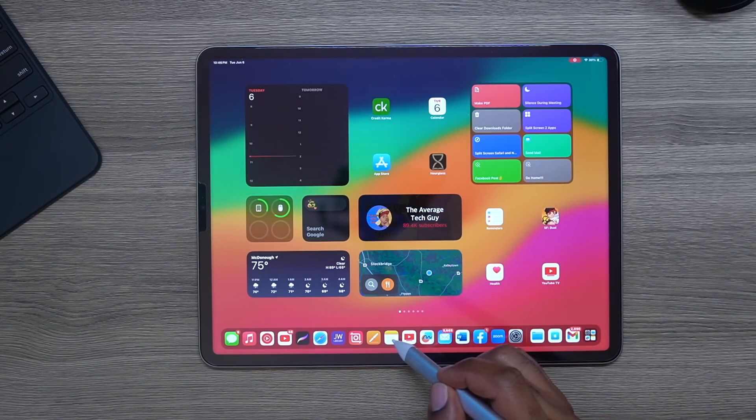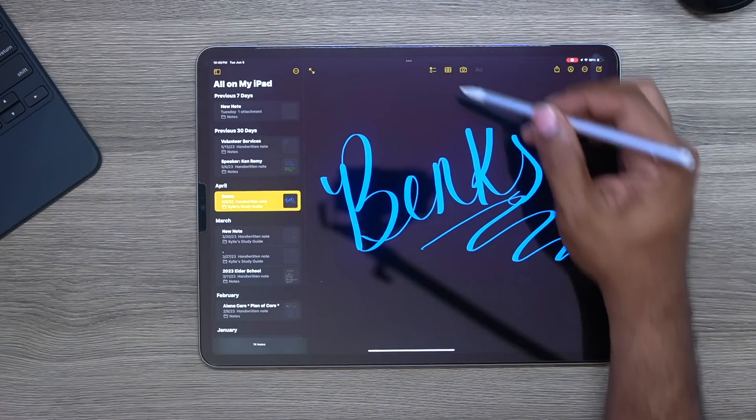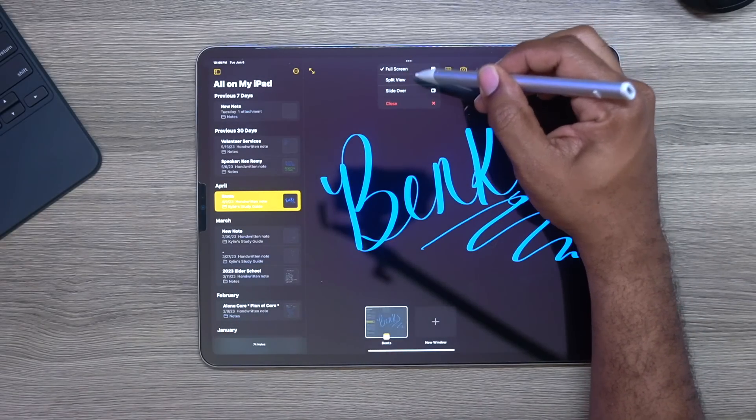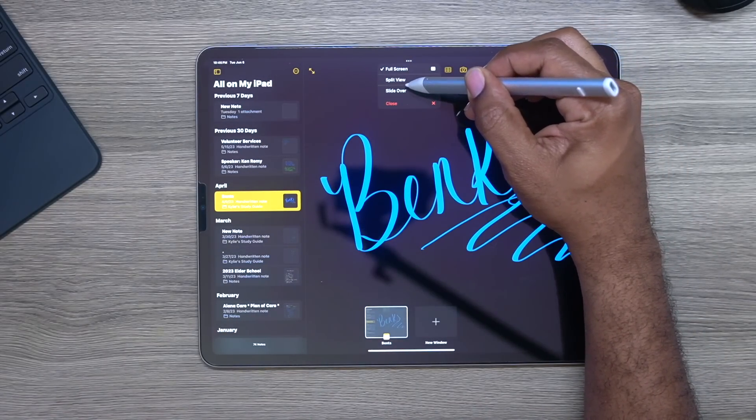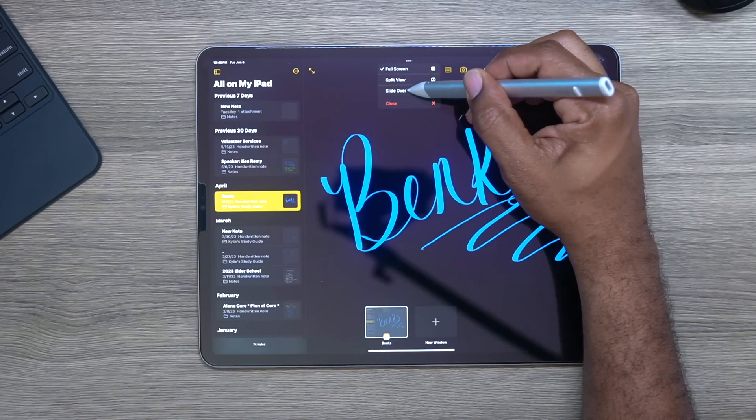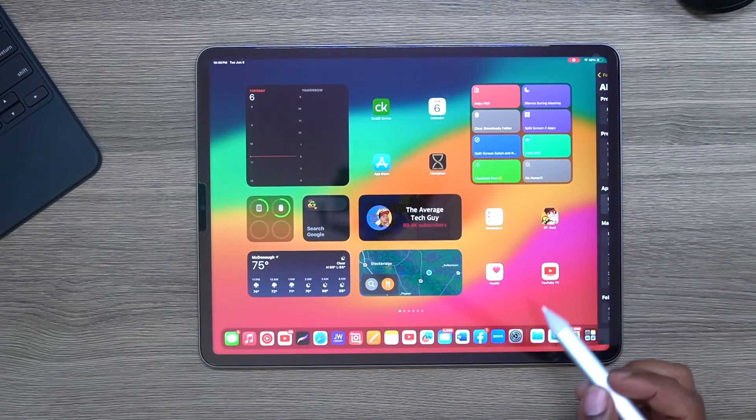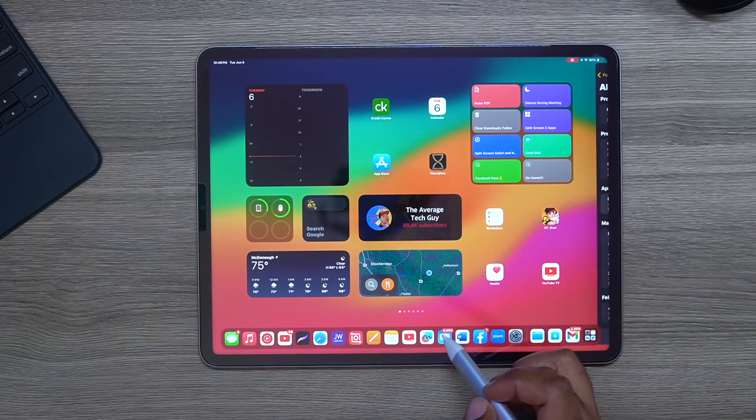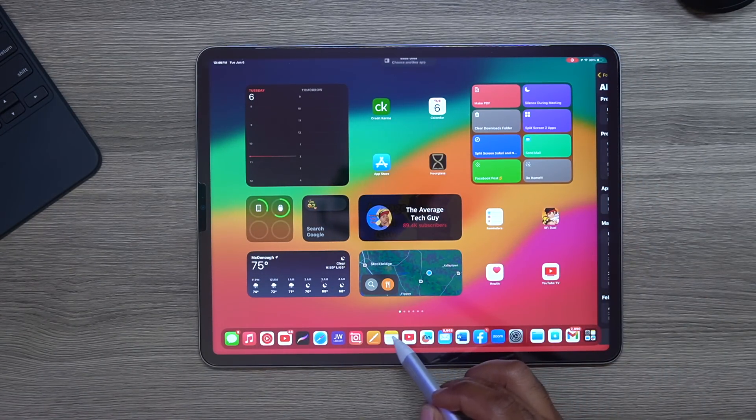So we will open this up and we'll do slide over this time and I'm pretty sure that Pages or, let's do my folder.